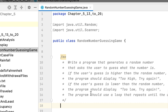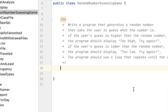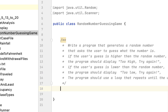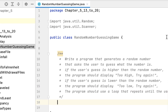Welcome back. We are working on chapter 5 still, and the problem we are solving today is called random number guessing game. We have to create a program that generates a random number and asks the user to guess the random number.